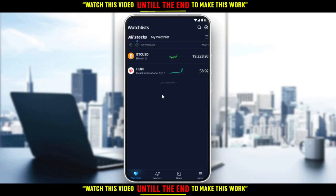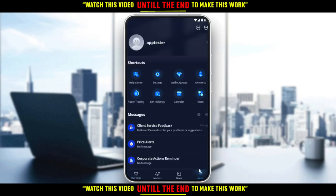So, back to the topic of this video — how to delete alerts on the Weable application. Simply go and click on the menu at the bottom right corner. There you'll find 'Price Alert', so click on that.